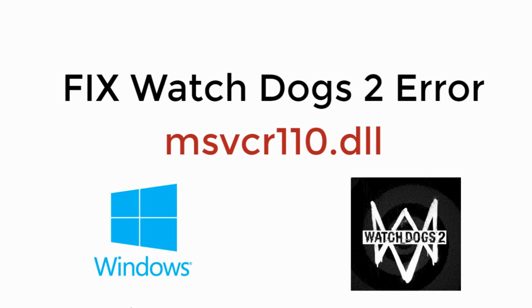In this video, we will fix the Watchdogs 2 error msvcr110.dll. So let's begin.